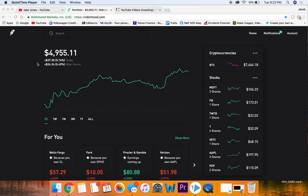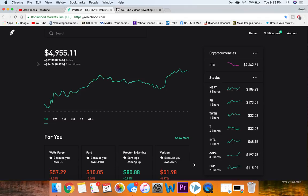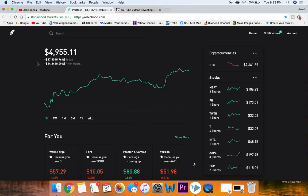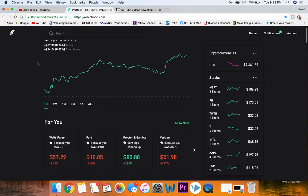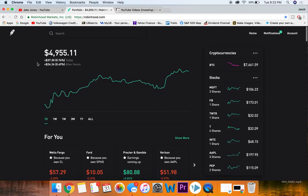So today I'm going over some stocks on Robinhood app that I think might be pretty good for beginners. Getting right into the video, there are some stocks I think actually are pretty solid beginner stocks.